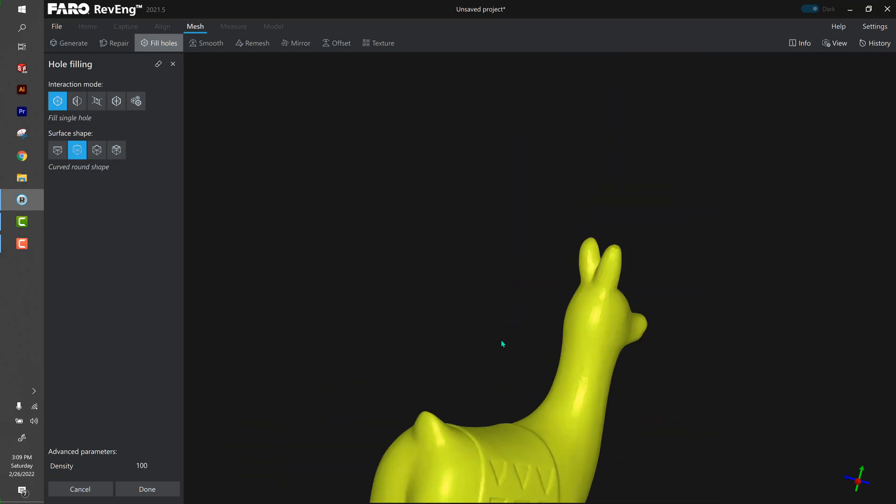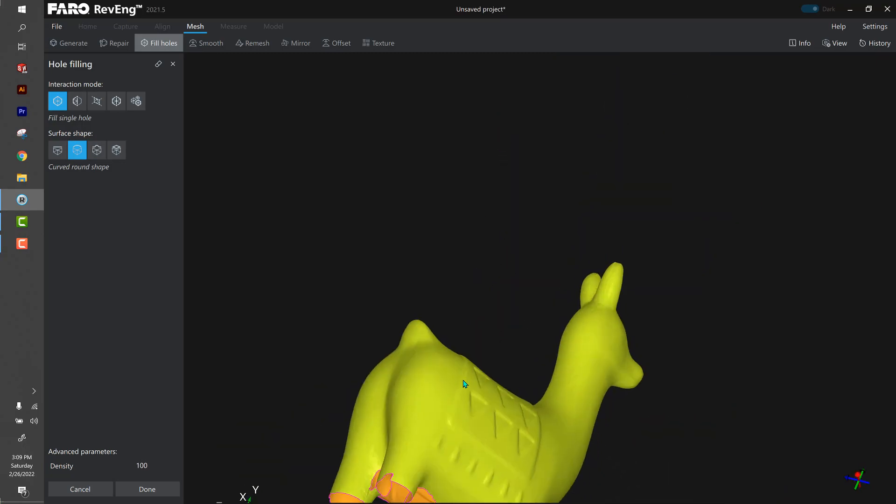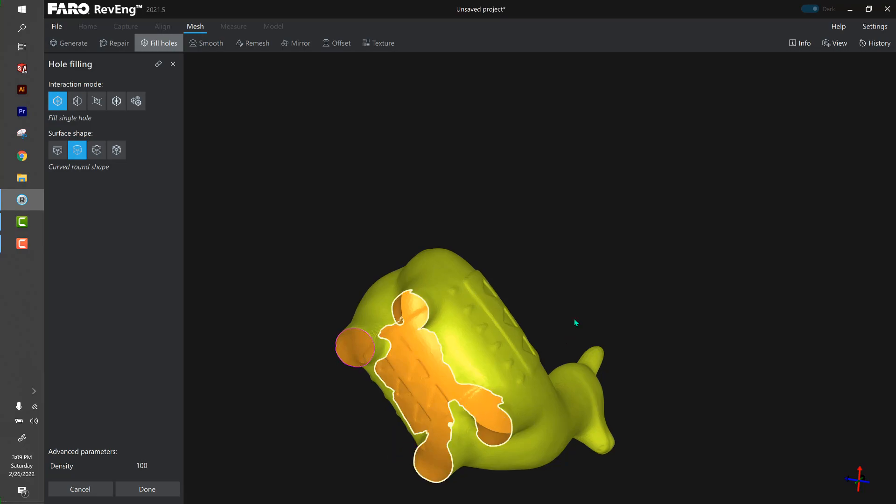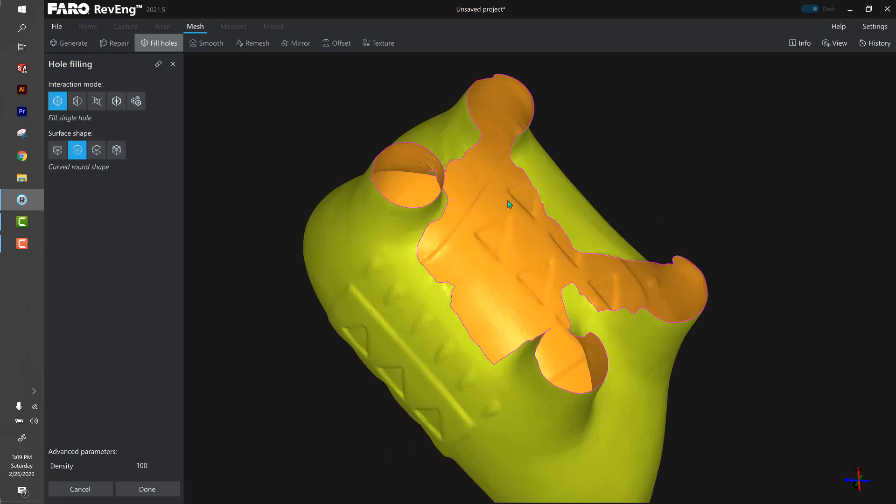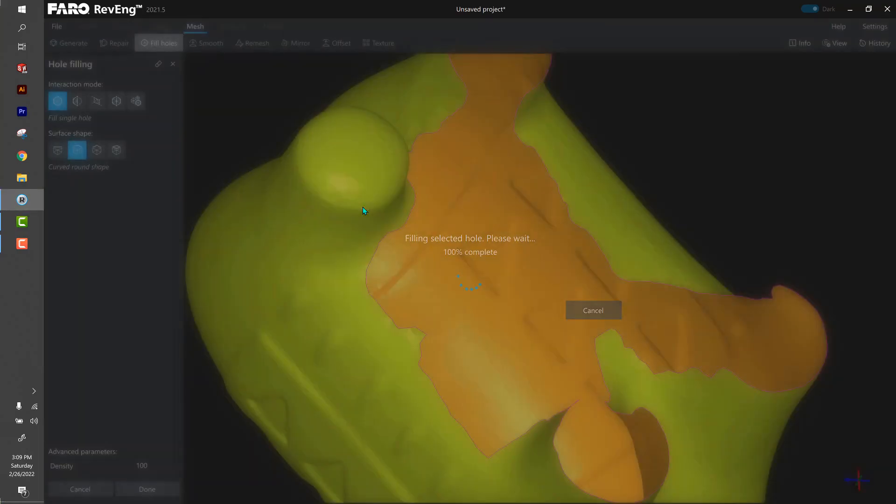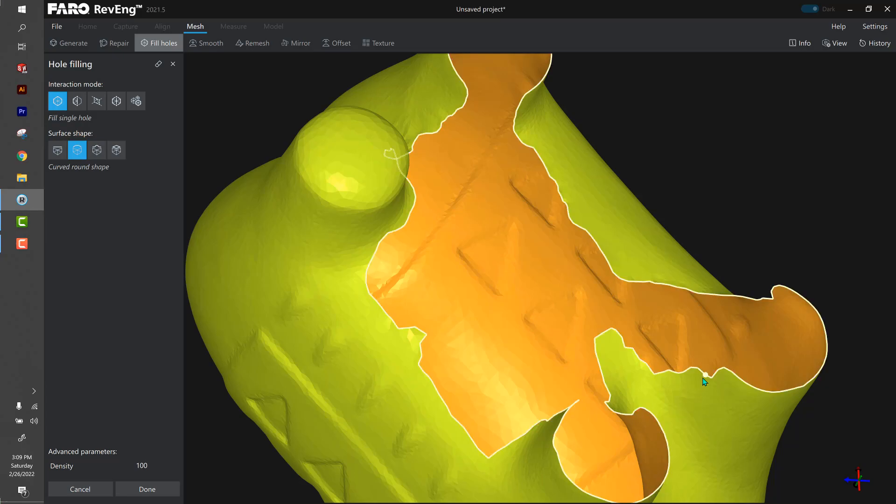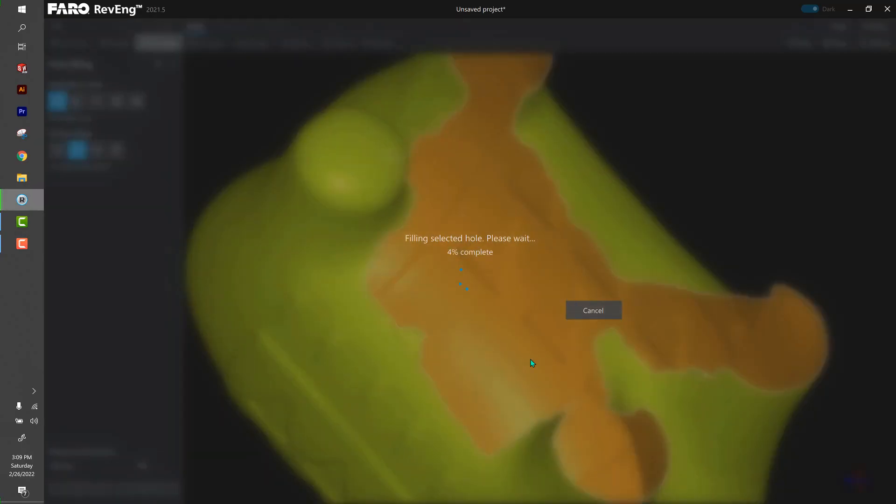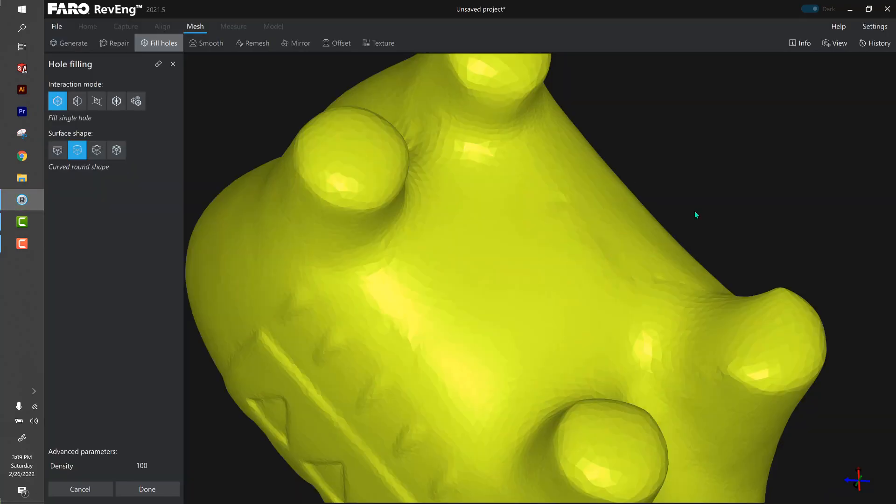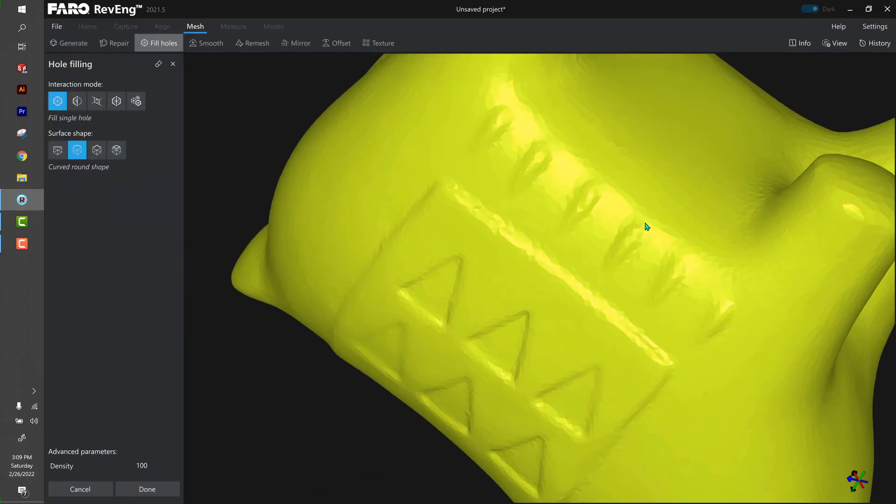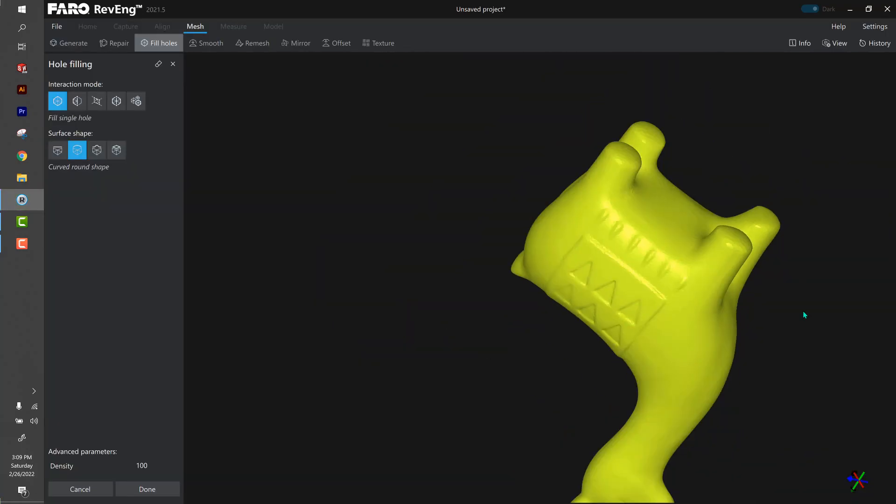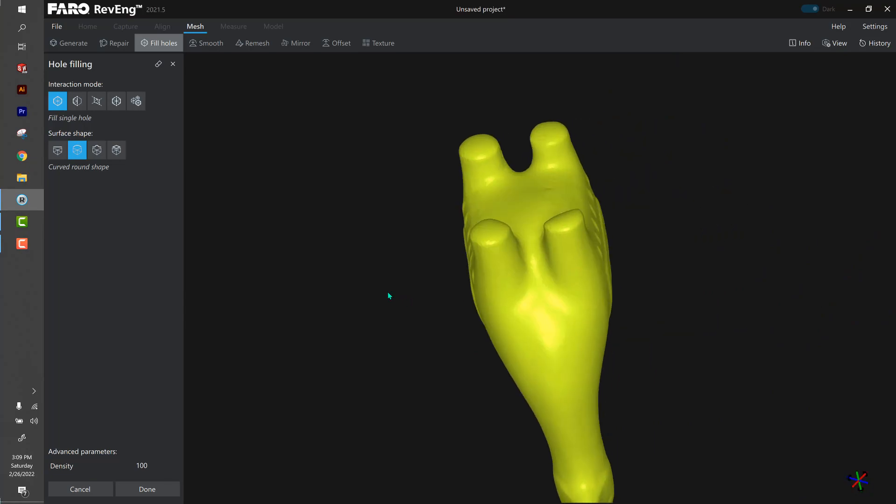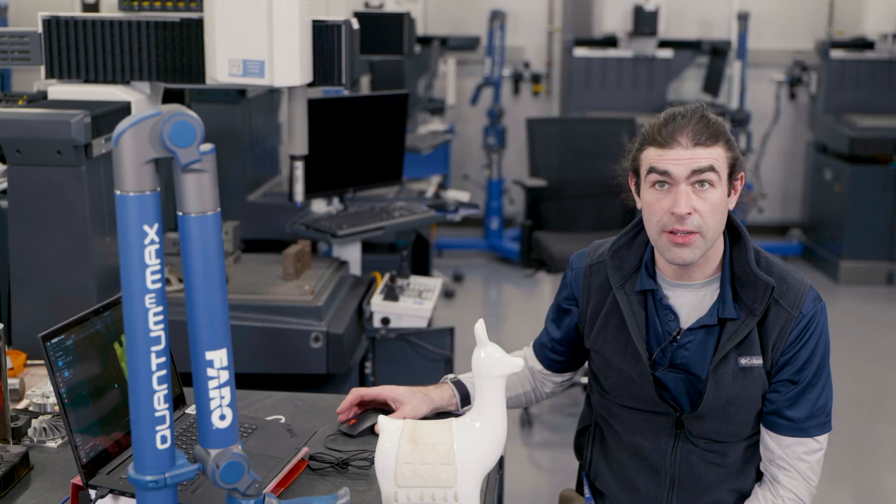If you try to fix a very large hole, it's going to take a long, long time. So this we could probably fix - it's just a flat bottom, no big deal. If we tried to fix this, it's going to take a little bit longer, and I seriously doubt it's going to give us exactly what we want. Oh wow, actually that worked just fine.